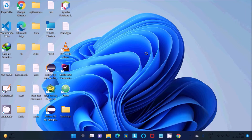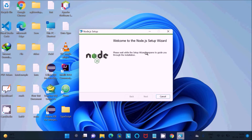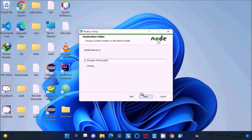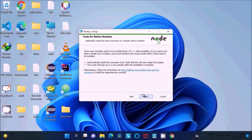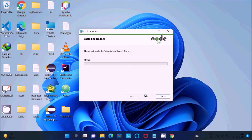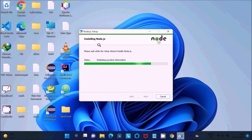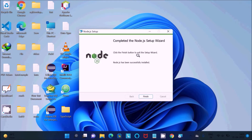The Node.js setup wizard will appear. Click Next, accept the license agreement, click Next, keep the default installation location, and click Next through the remaining steps, then click Install. You can see the installer is now installing Node.js — it's about 70% complete. Once it finishes, the installation is done.